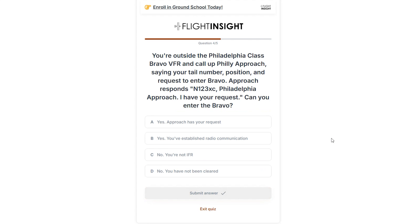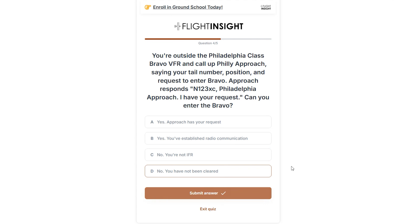Next, we're outside the Philly Bravo and call approach saying our tail number, position, and our request to enter. The controller responds: "November 123 Xray, Charlie, Philadelphia Approach, I have your request." Can you enter the Bravo? The requirement to enter Bravo airspace is a specific clearance to do so. Unlike Class C and D airspace, where two-way radio communication is all that's required, we need to hear the magic words "cleared into Class Bravo." Controllers will often say "I have your request" or "clearance on request" to let you know they're working on getting you in — they may need to coordinate with another sector, so they can't just immediately let you in.